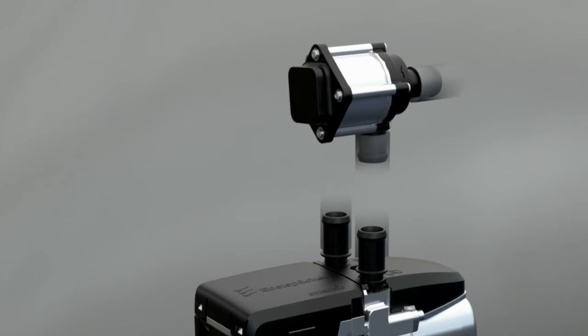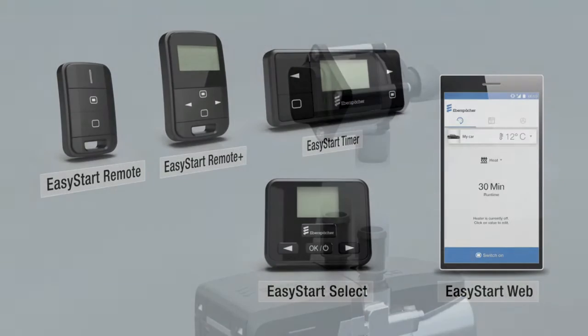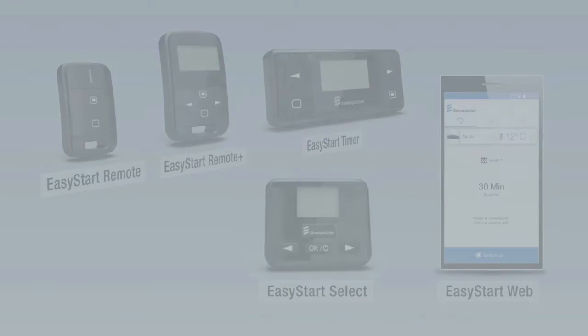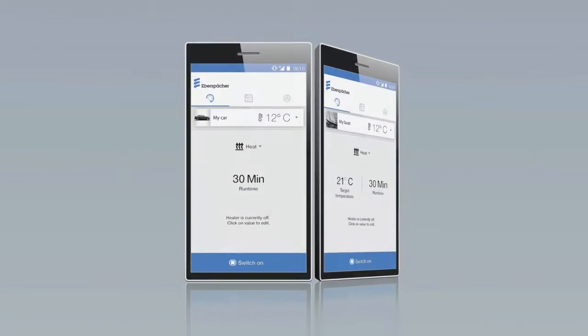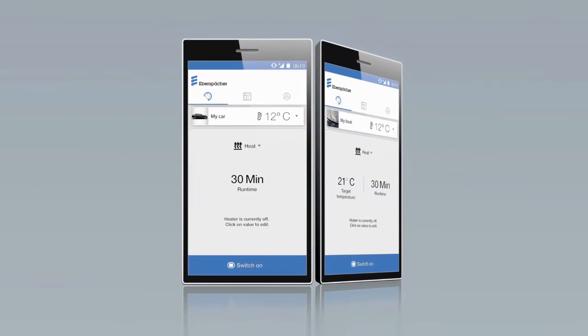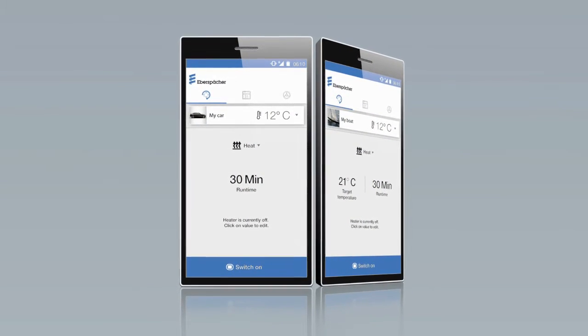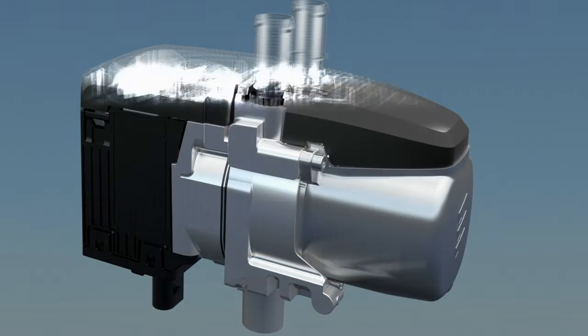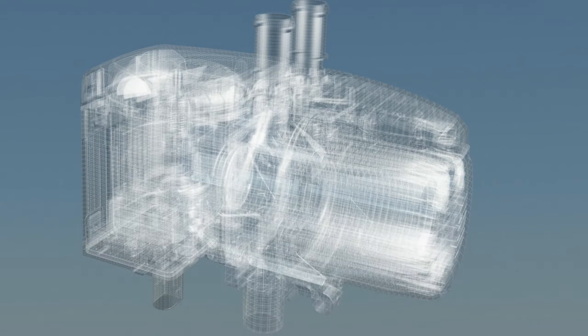Using the Easy Start family from Eberspächer, the heater is easy to control. Operation by smartphone app and internet browser is the technology of the future. When the heater starts up, it automatically runs a system test.